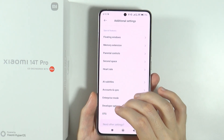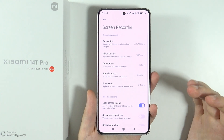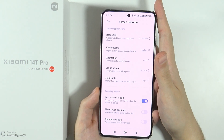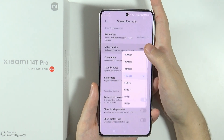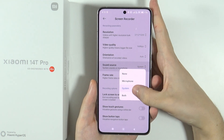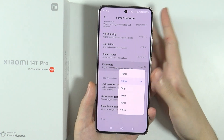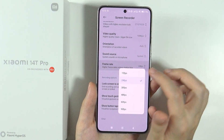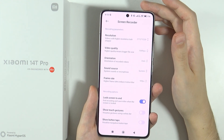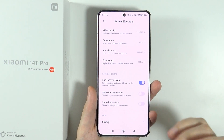The next thing is the screen recorder settings. It's worth checking out, especially for those who use the screen recorder from time to time, because there are multiple options to improve recording quality. For instance, the resolution and video quality can be increased to up to 100 megabits per second. You can set the orientation, choose the sound source — system audio, microphone only, or both — and change the frame rate from the default 24 fps up to 90 fps. Keep in mind that higher settings mean larger file sizes.